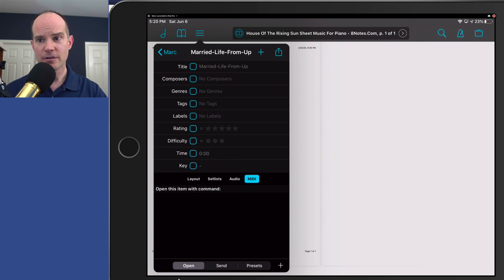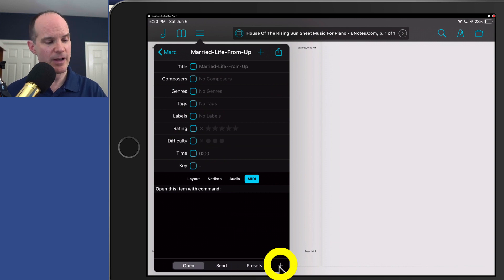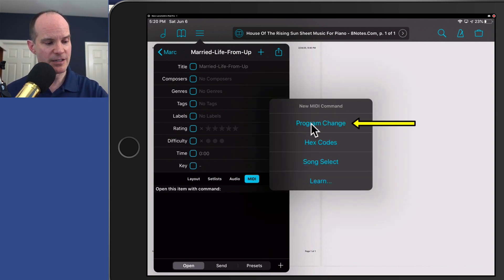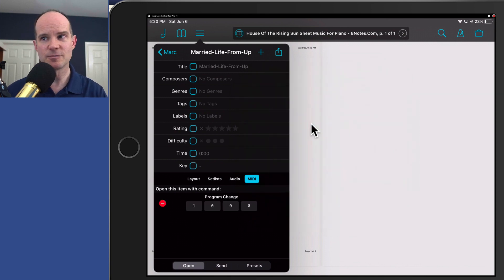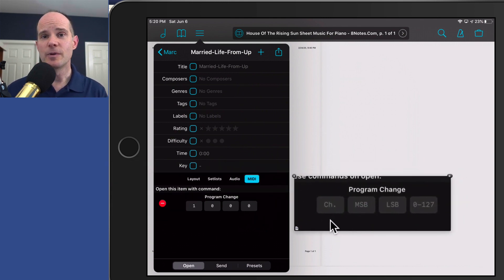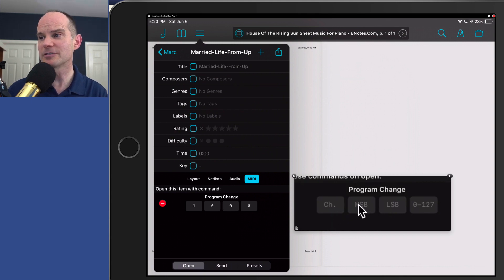Make sure you've set it to Open, because you want this object to open with a command — in this case, open this item when a MIDI command is received. We want it to open based on receiving a MIDI command. Click the plus button here; this will set you up. Then select Program Change. In other words, a MIDI program change will tell this piece of sheet music to open up. Now we've got four options here, and I've got my handy-dandy cheat sheet which shows me what those options are.